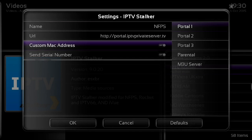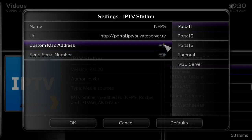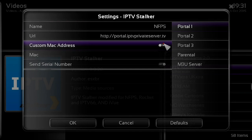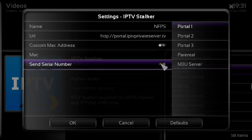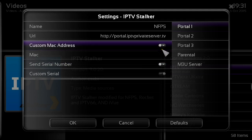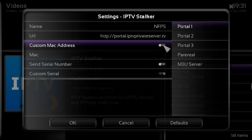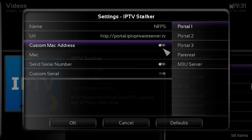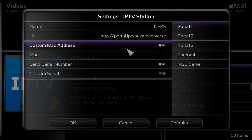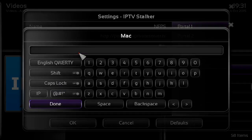Under Portal 1, you need to turn on the custom MAC address — just click OK to turn that on. Also highlight and enable 'Send Serial Number'. So make sure both custom MAC address and send serial number are enabled.